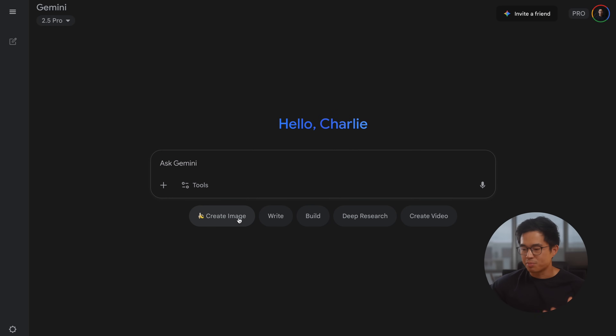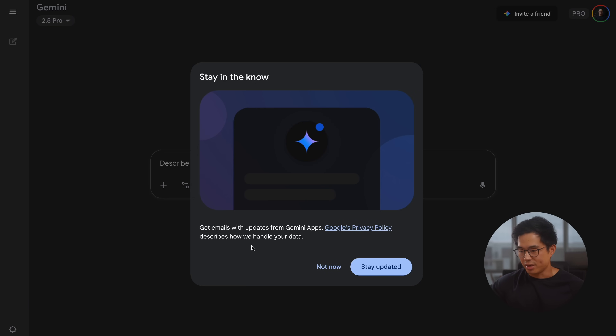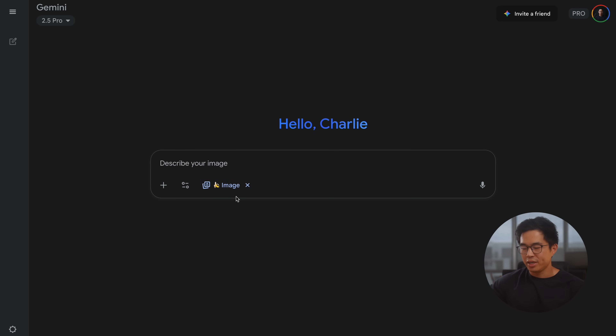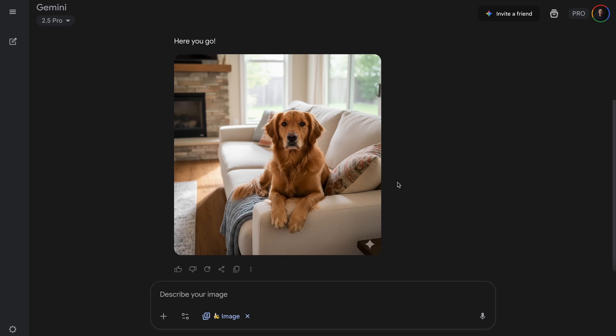Essentially, to get access to NanoBanana, all you're going to want to do is click on this button right here — 'Create image' with this little banana emoji. If this is not there, you can also click on Tools here and then click on Create Images, and that's going to be the same thing. So once you've clicked on that, it's going to show up right here, and we're basically going to be able to describe any image that we want to generate. 'Create an image of a dog sitting on a couch.' We'll go ahead and click submit — and it's generated this really cool image.